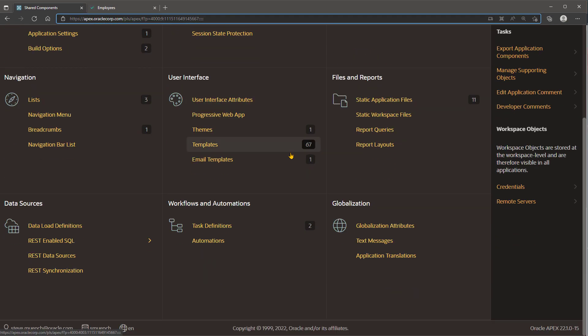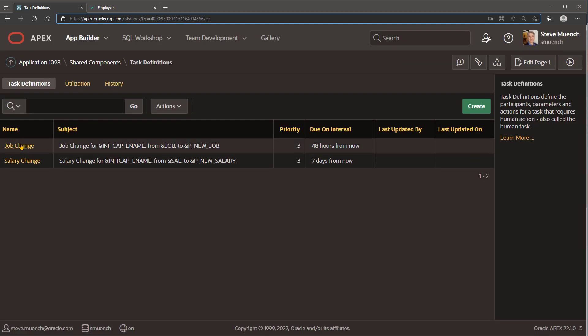Oracle Apex makes building this application easy with the new Task Definition Shared Component and other approvals features.